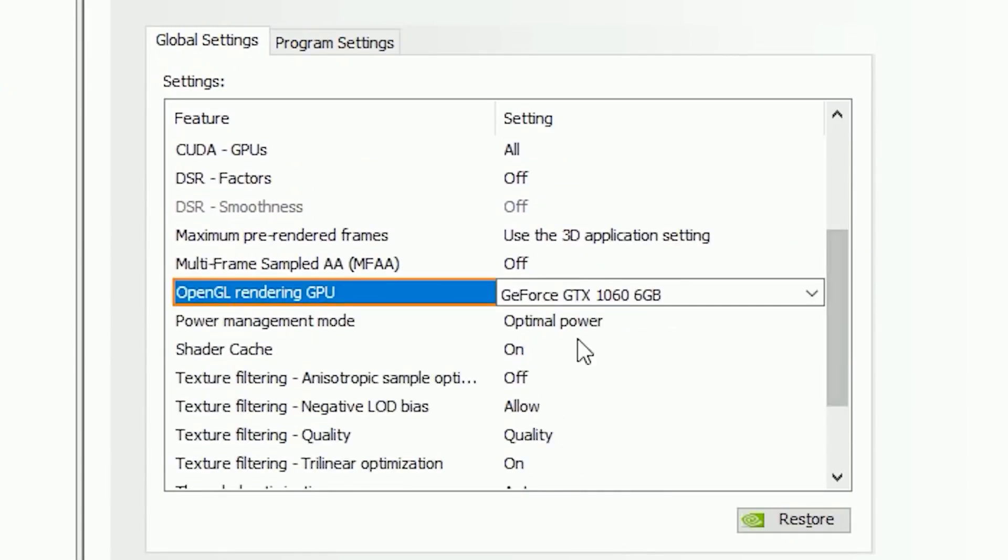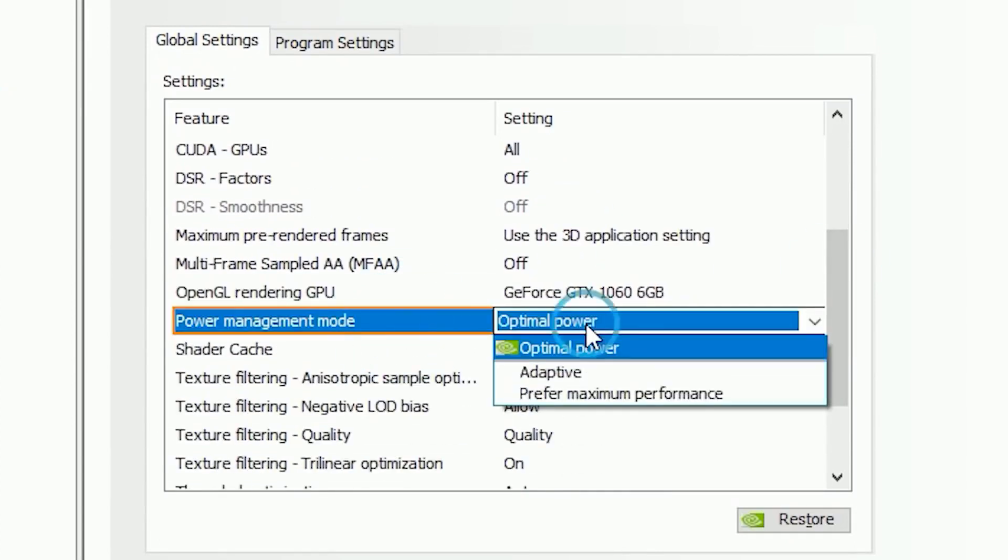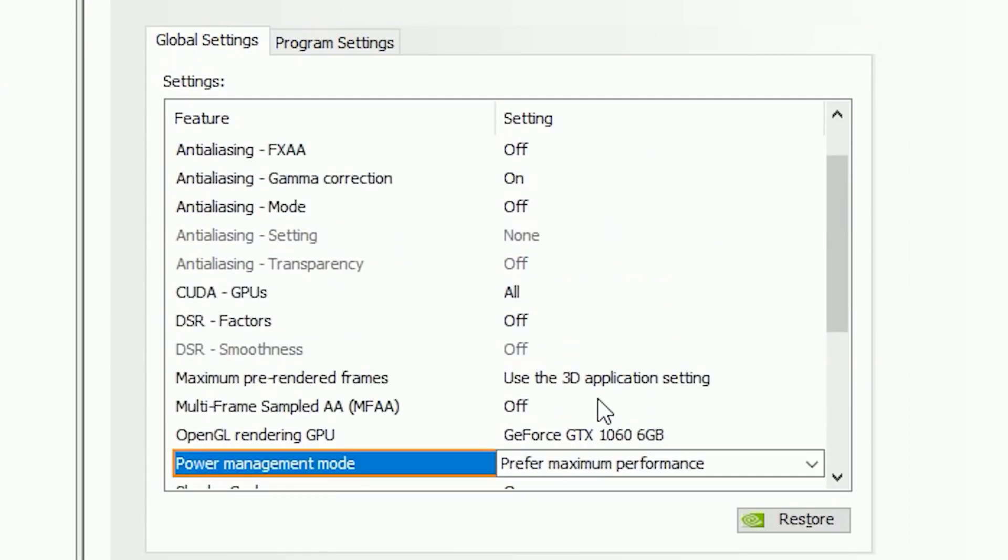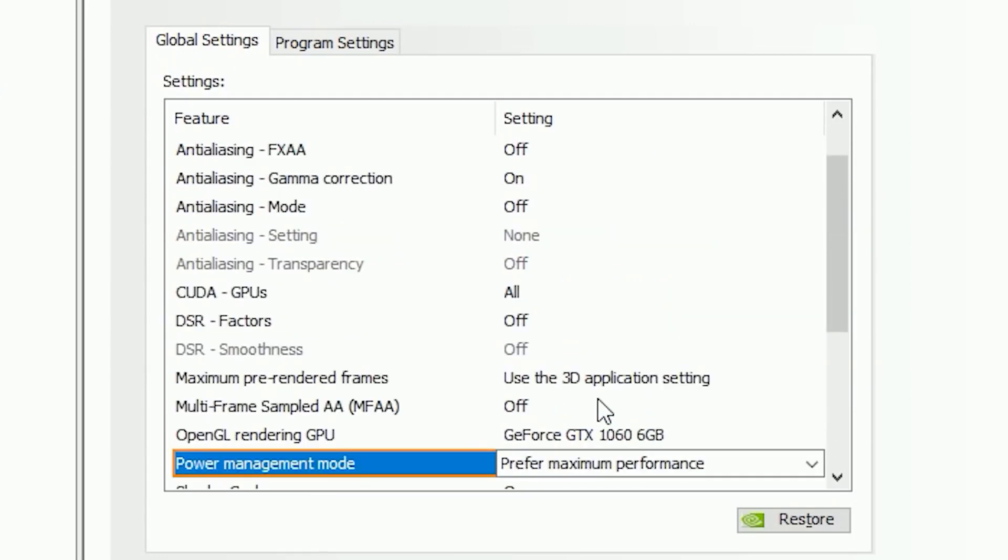Now you have to go to the Power Management Mode. Change the Optimal Power option to Prefer Maximum Performance. But don't worry, it will not run your card always at its full power. But whenever your GPU needs to push that extra FPS on your display, this option will definitely help the software to do that.